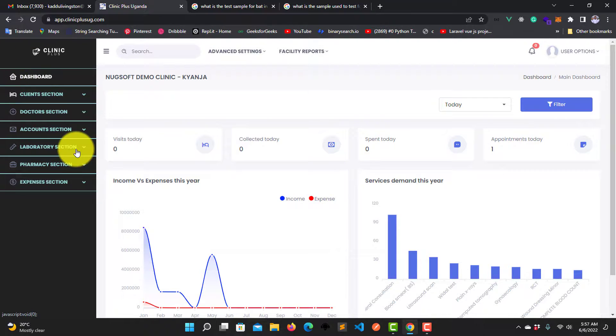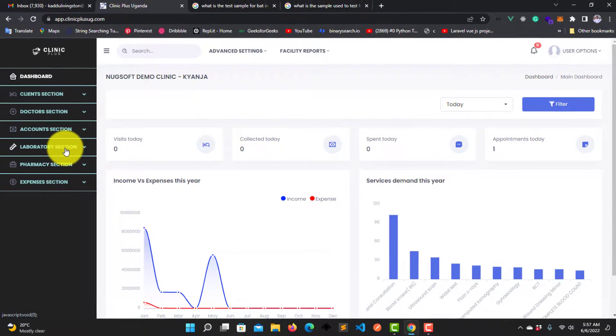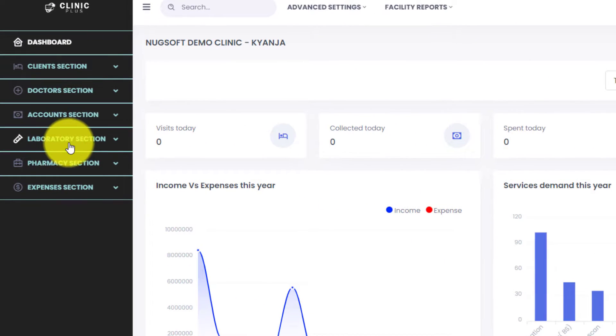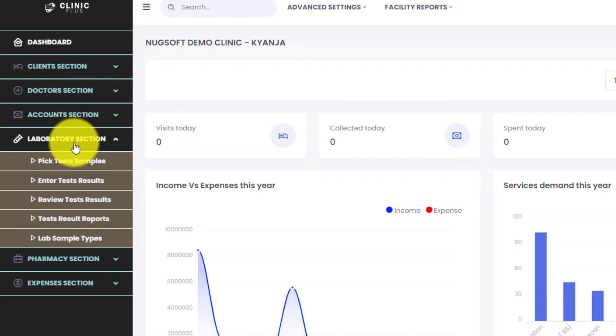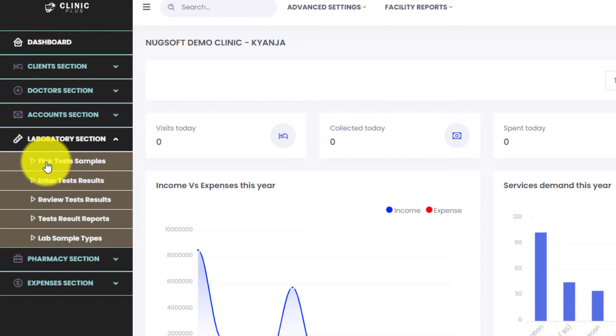We are going to come to this sidebar and click on this link called Laboratory Section. Click on it, and after it expands we are going to click the first link which is Pick Test Samples.